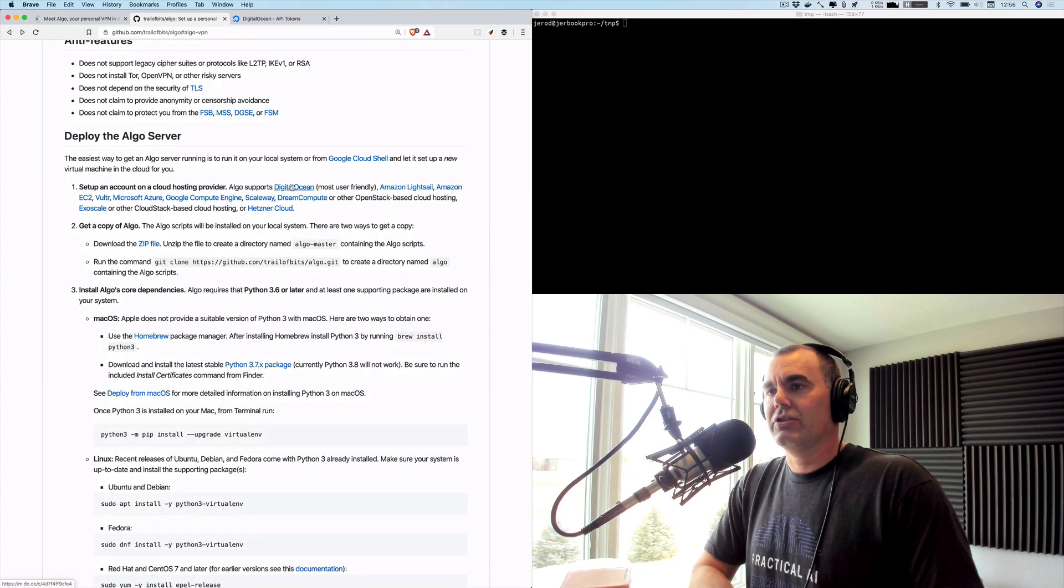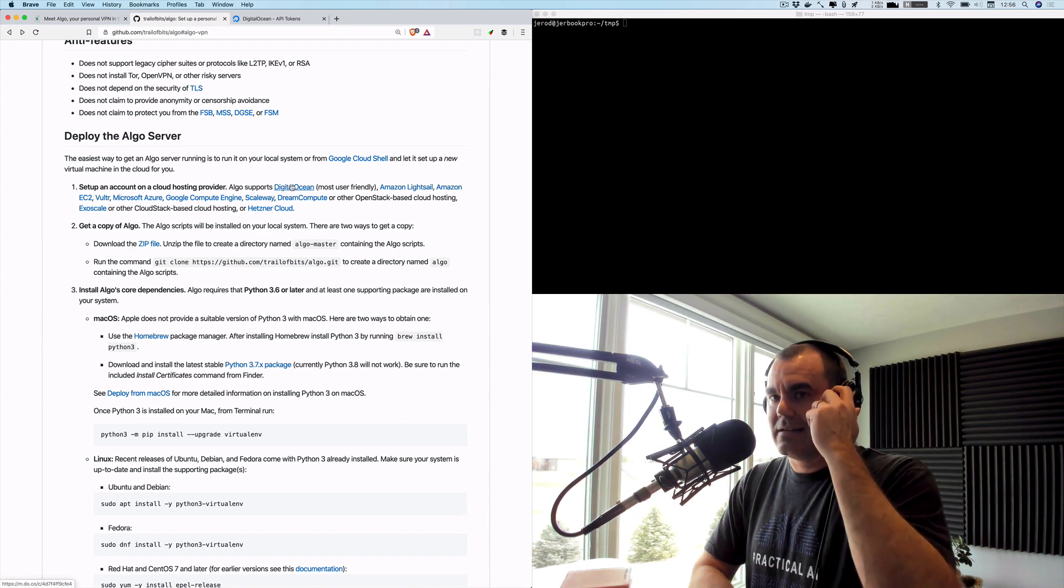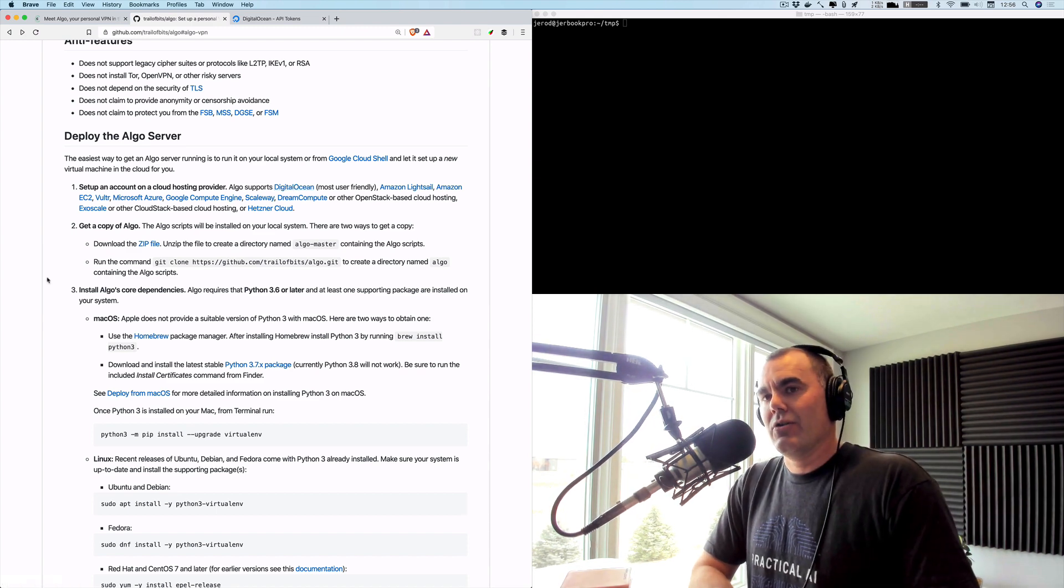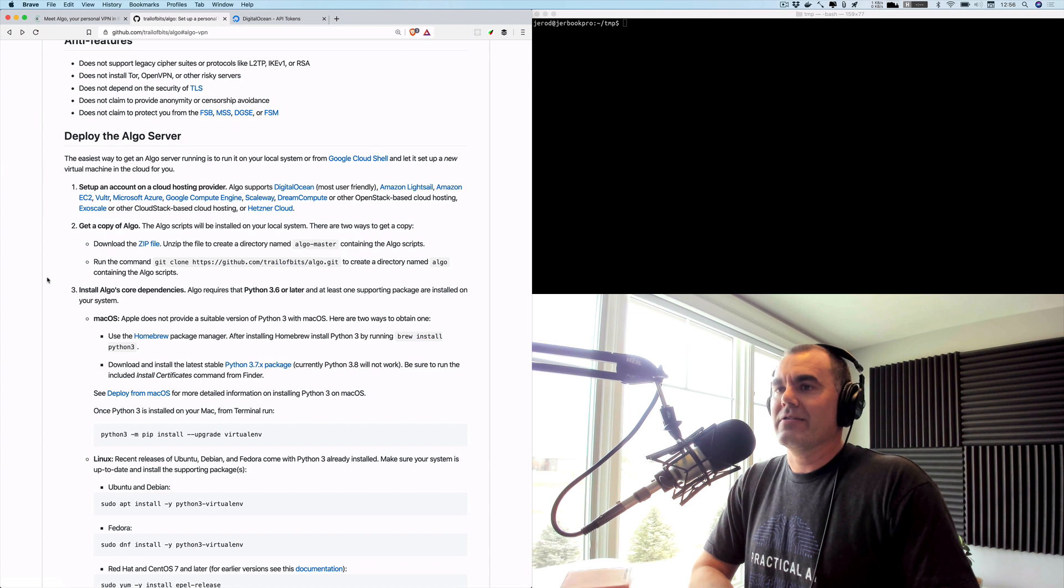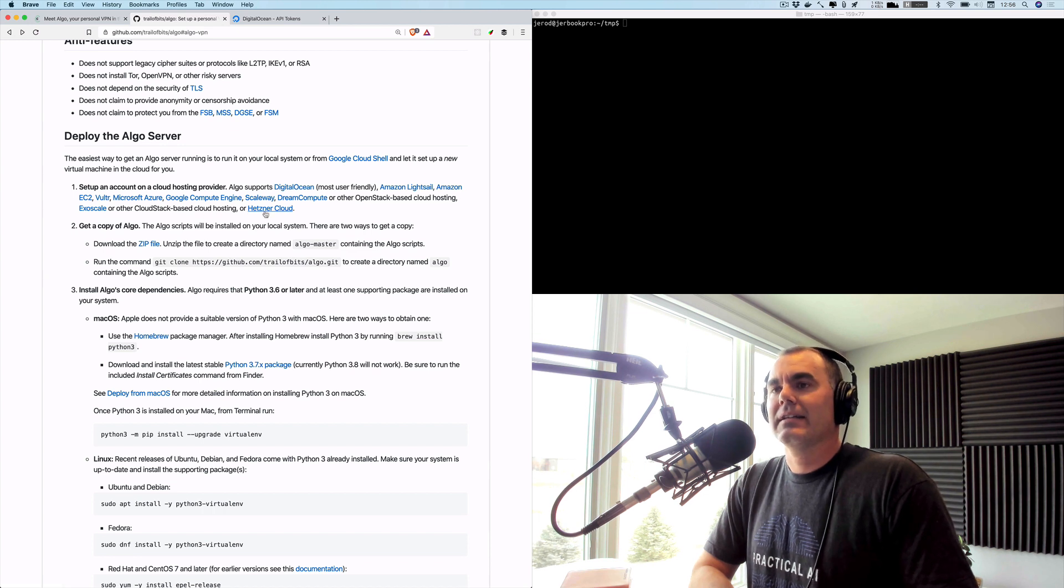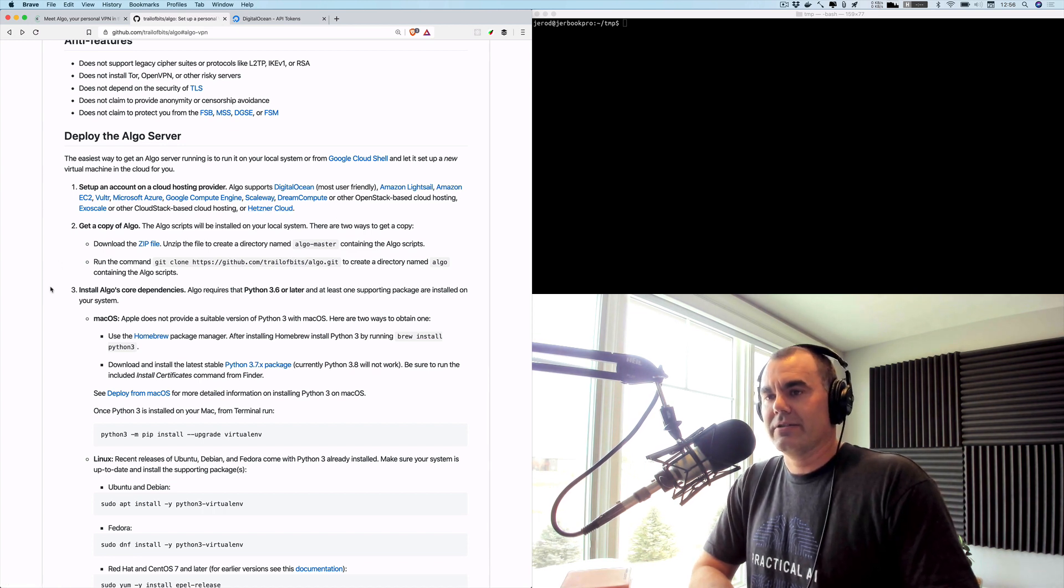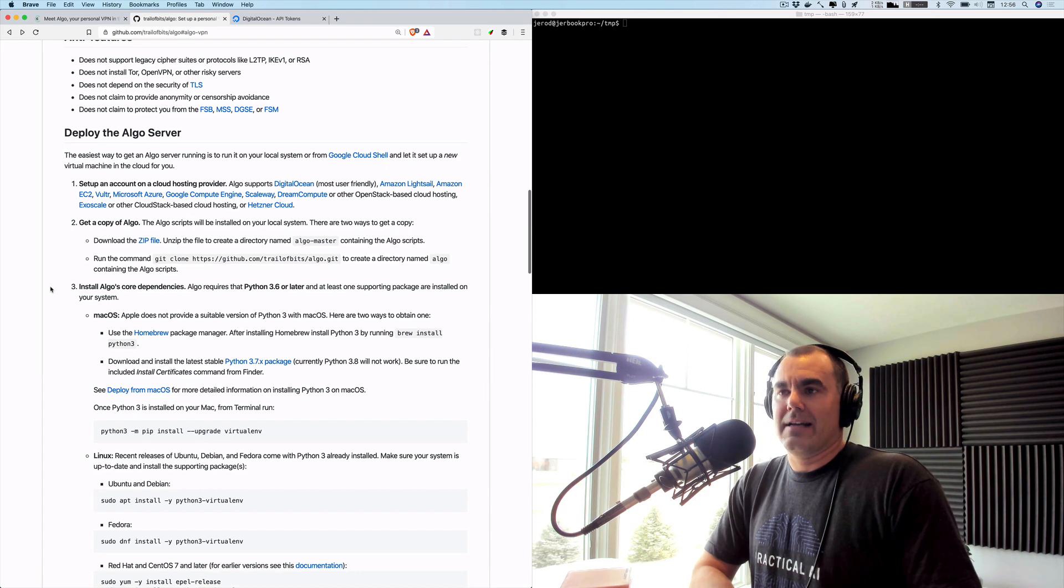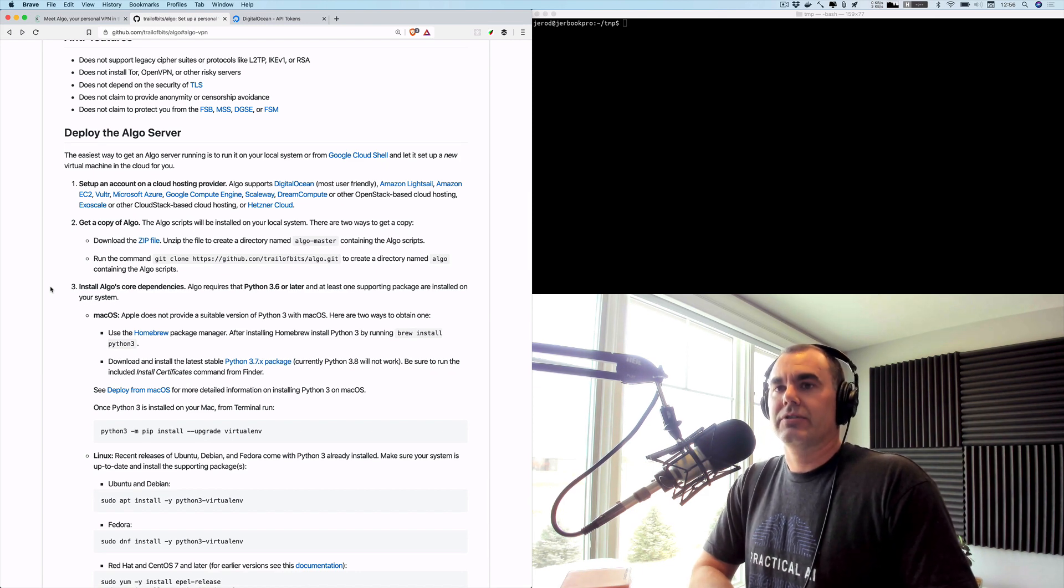As you can see it supports many cloud hosting providers. Hopefully your favorite provider is on the list. If not, it's open source and I believe they are accepting PRs on adding additional cloud hosts.